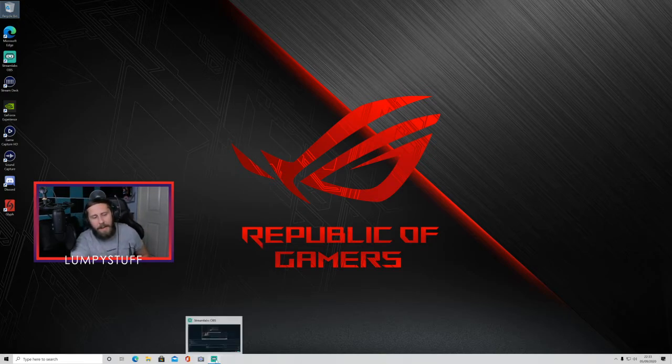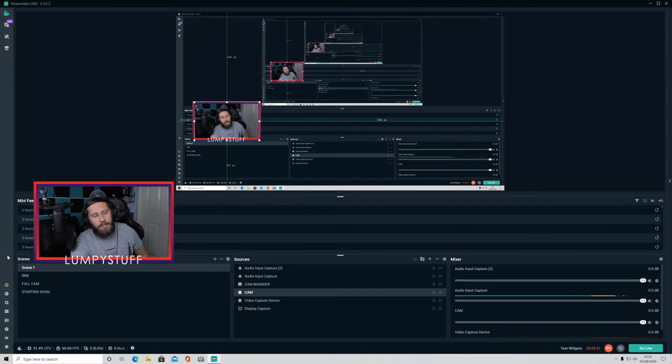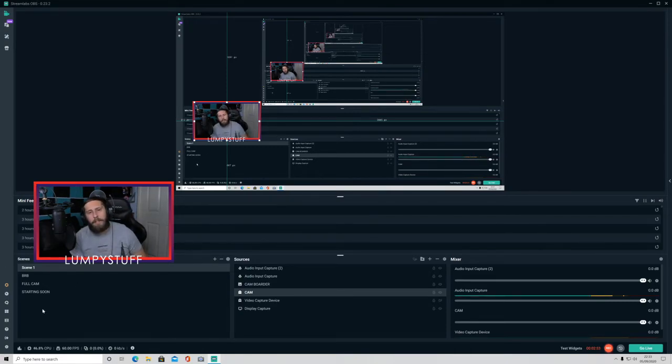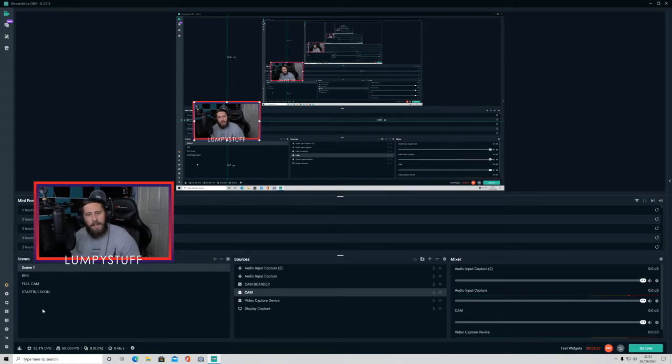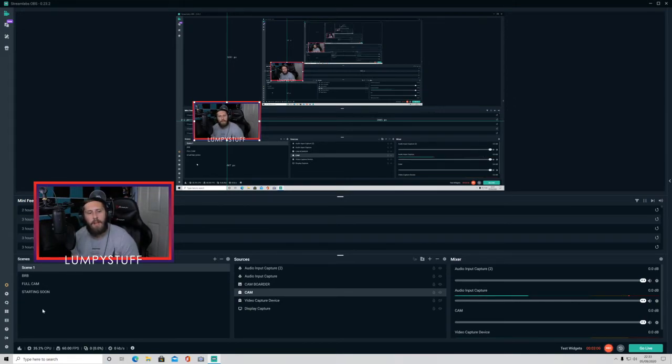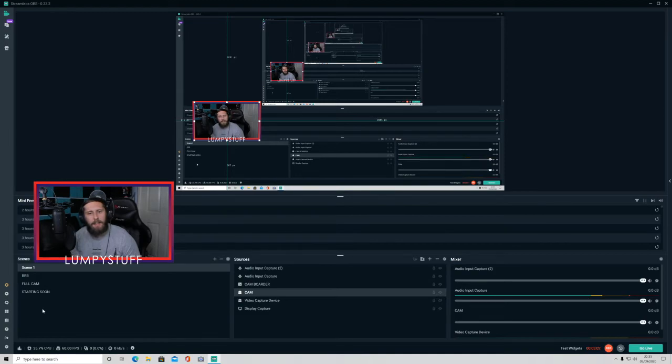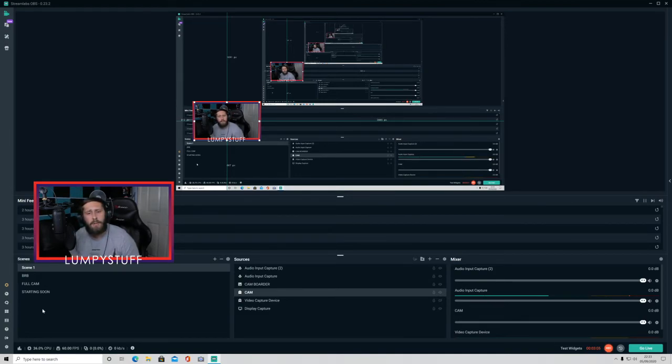And then I went back onto my streaming, started my stream again with the same settings on fast on X264, and it ran beautifully. Like the gameplay was beautiful. My camera never lags, never goes blurry, doesn't pixelate at all.